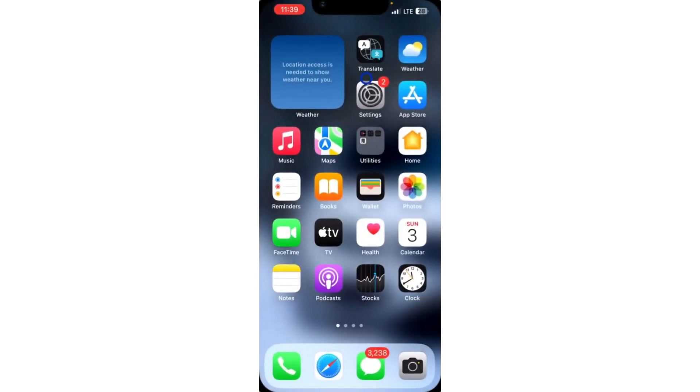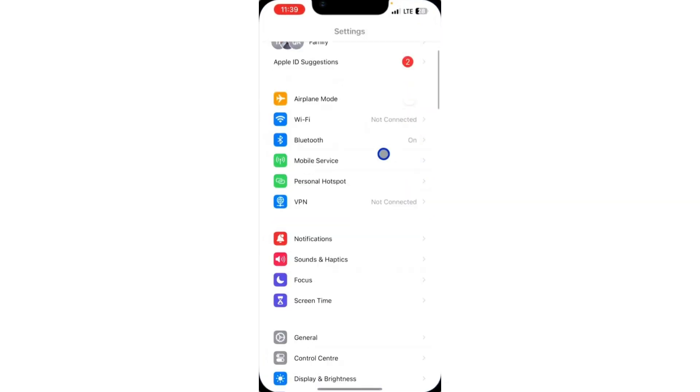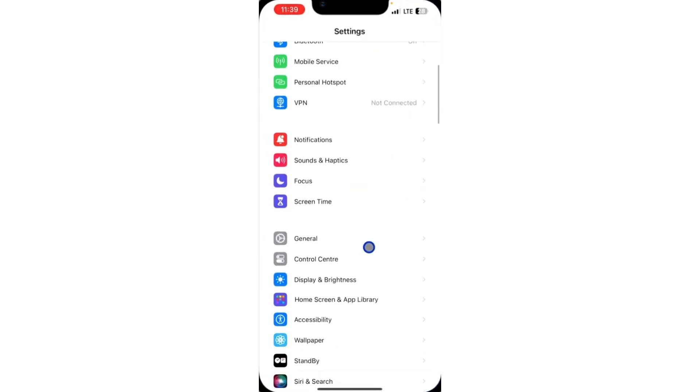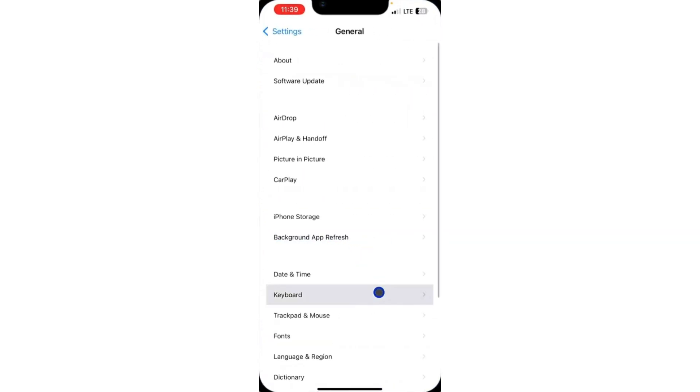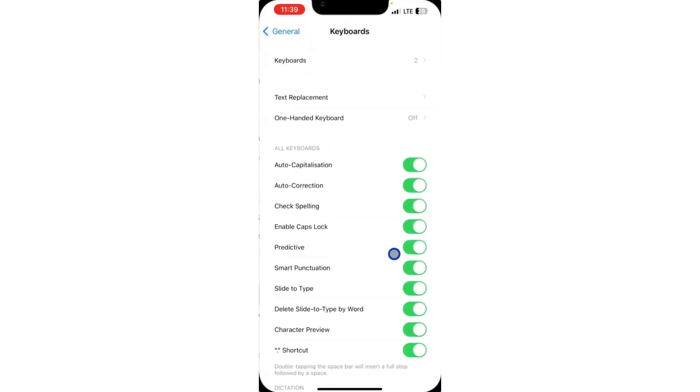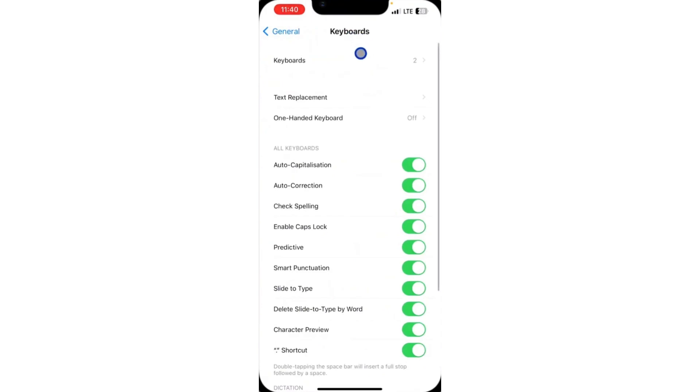Open your Settings application and you need to scroll down to General. After that, click on Keyboard, and you need to select Keyboards at the top.